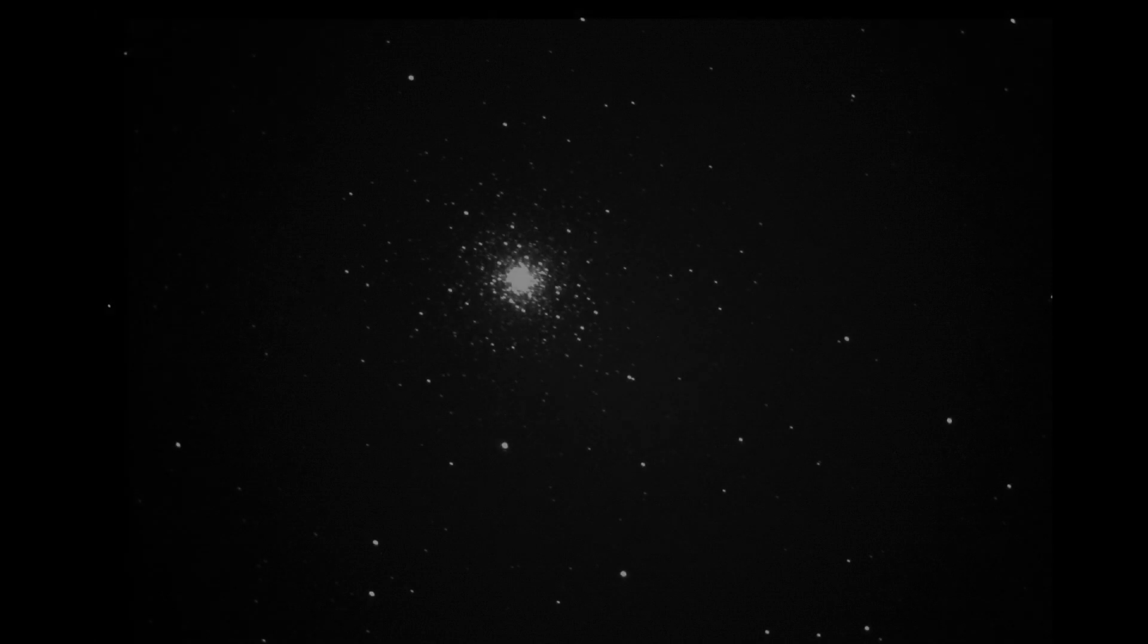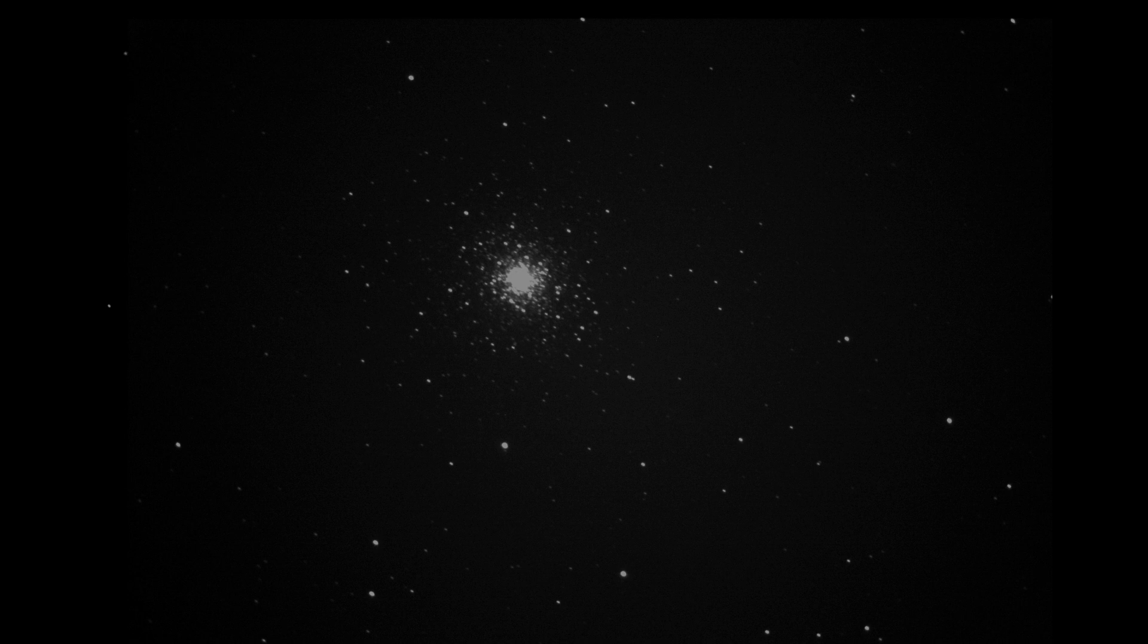This next shot is a live stacked image of M92. It was taking five second exposures again but stacking them on top of each other live to make a 70 second exposure overall. As you can see this brings out many more stars than what you'd usually see with the naked eye. It's very impressive.